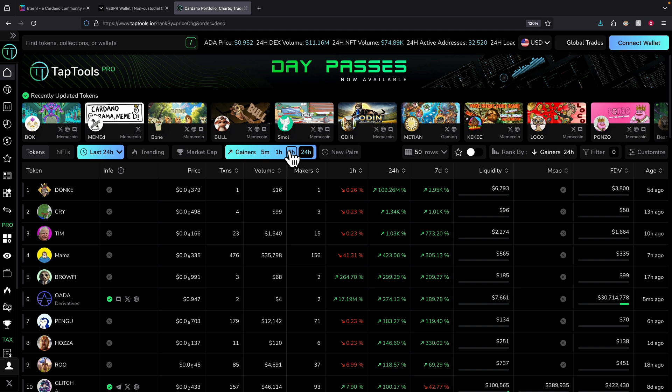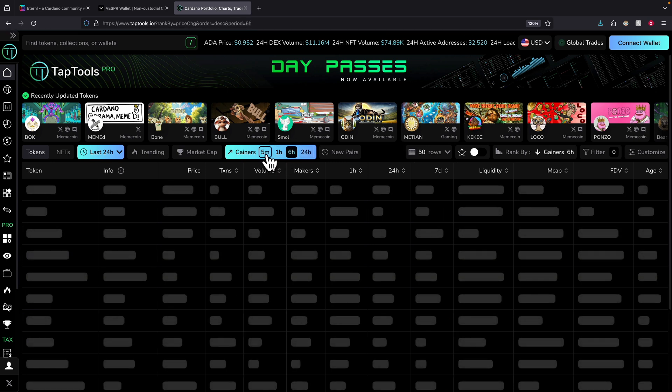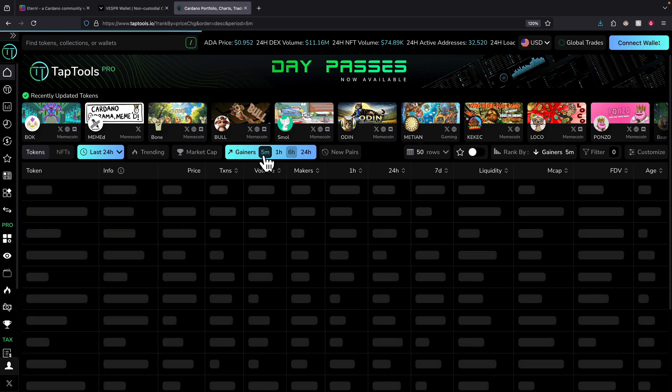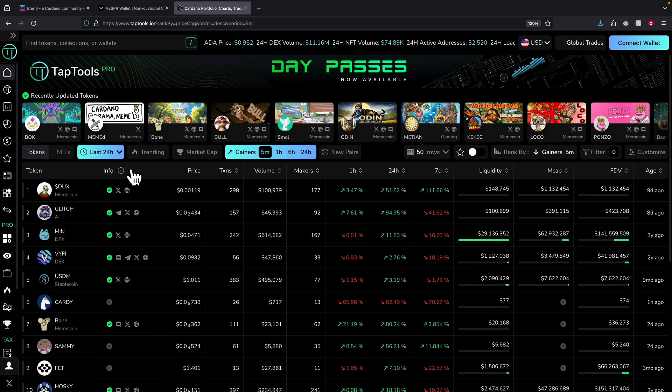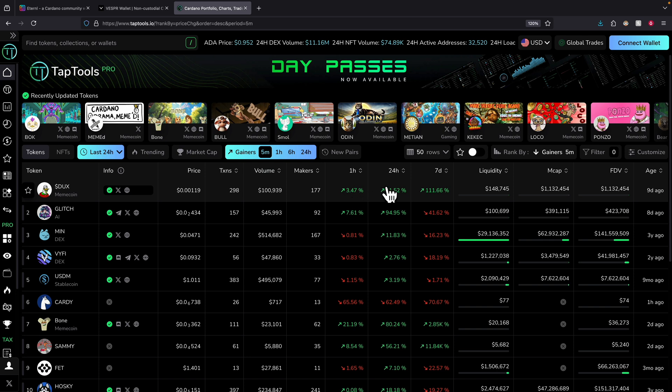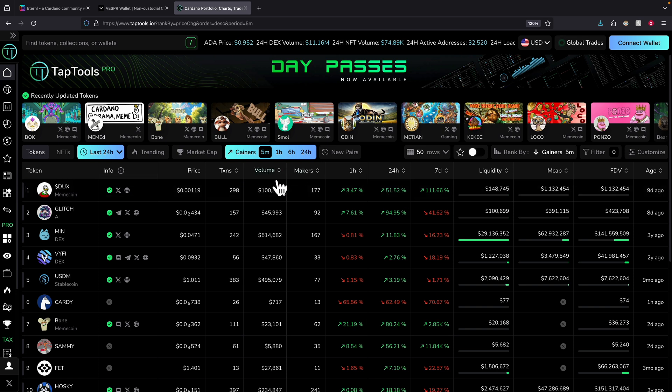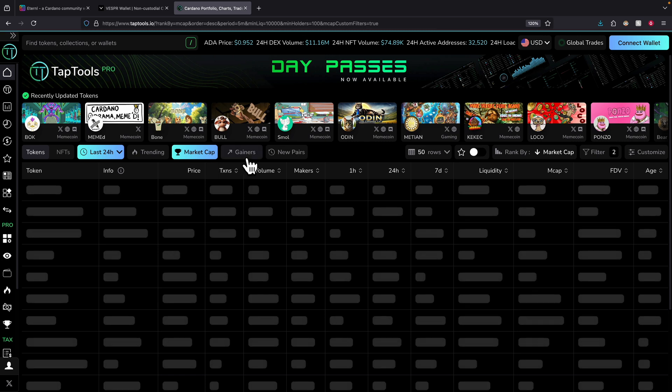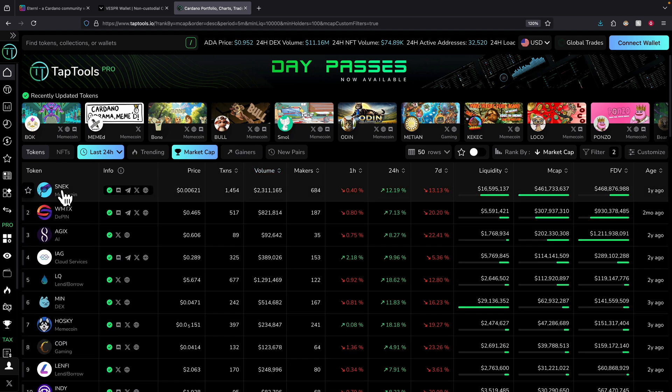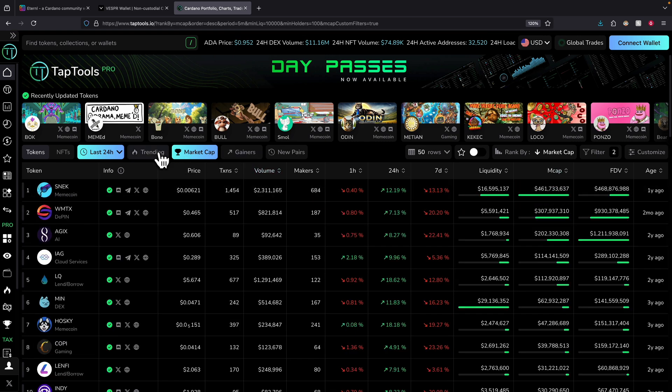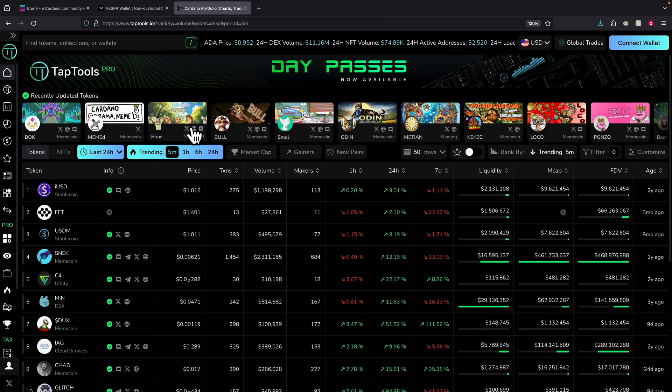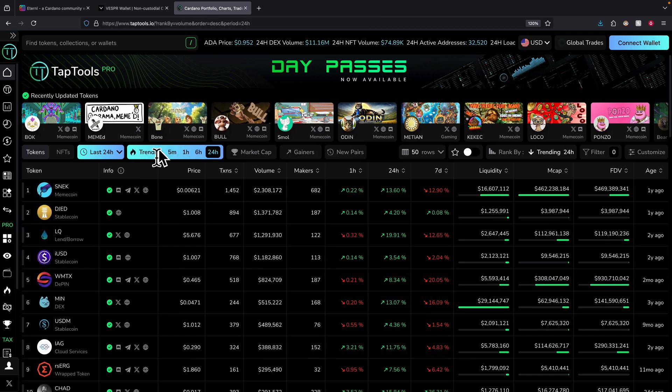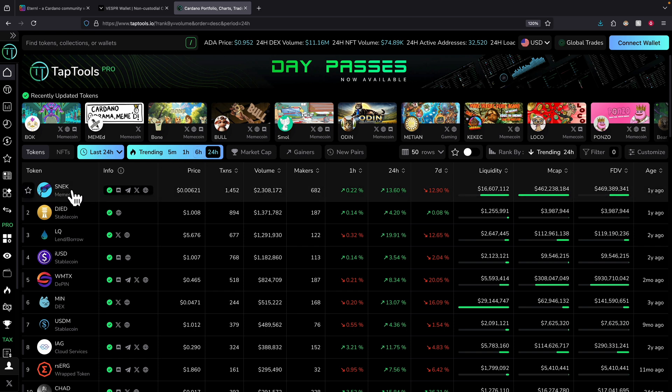You can also change it to for example like 6 hours or 5 minutes to see all the coins that have the top gain in 5 minutes or so. We can also sort by market cap and here you can see SNEK has the largest market cap value. We can also sort by trending, so whichever coin has the highest trend, in 24 hours it was SNEK.